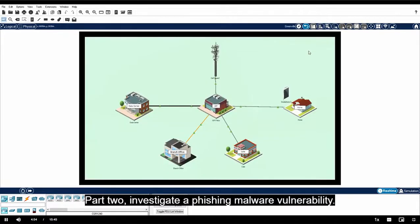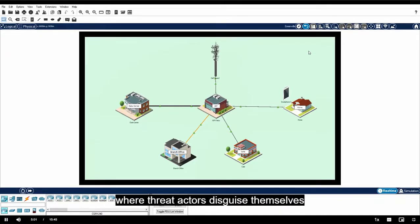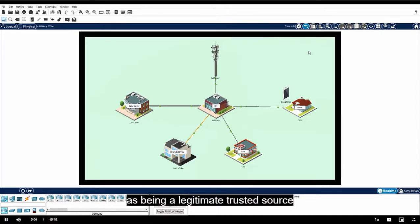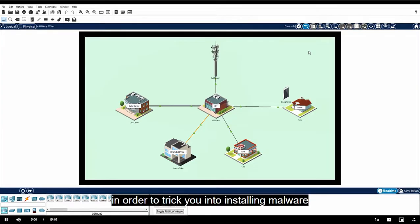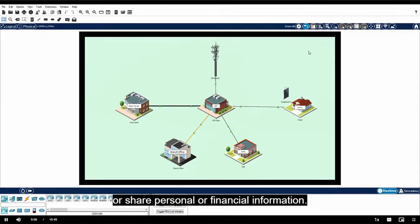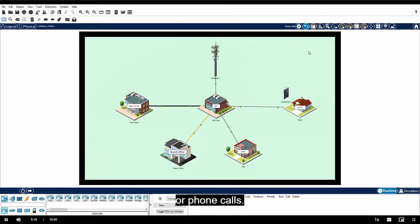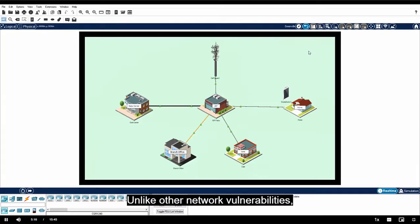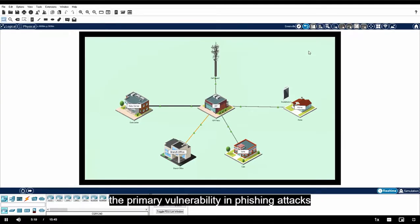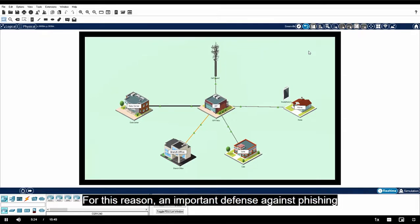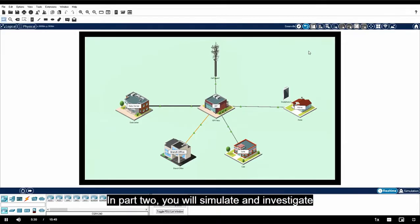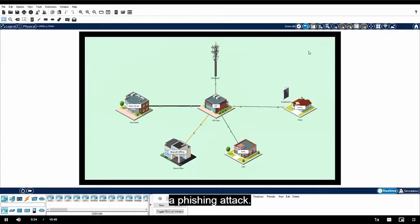Part two: Investigate a Phishing Malware Vulnerability. Phishing is a type of social engineering attack where threat actors disguise themselves as being a legitimate trusted source in order to trick you into installing malware on your device or share personal or financial information. Phishing attacks typically come through emails or phone calls. Unlike other network vulnerabilities, the primary vulnerability in phishing attacks is the users of the network. For this reason, an important defense against phishing is training users on how to prevent phishing exploits. In part two, you will simulate and investigate a phishing attack.